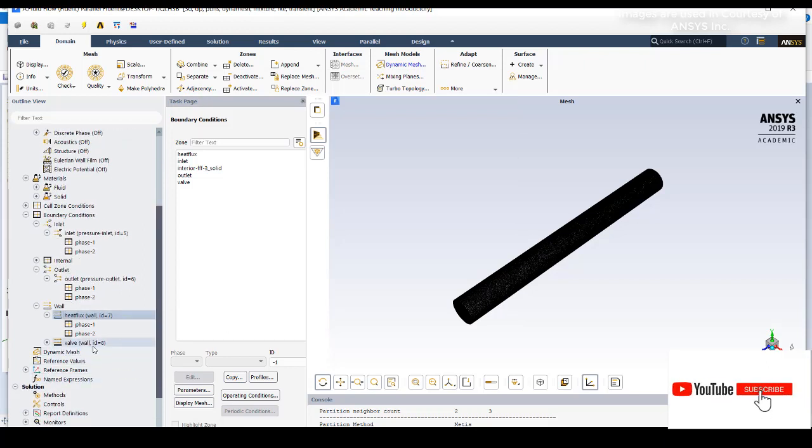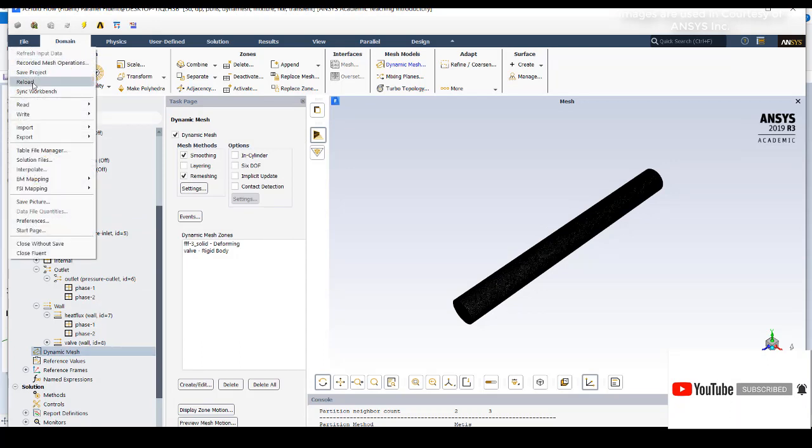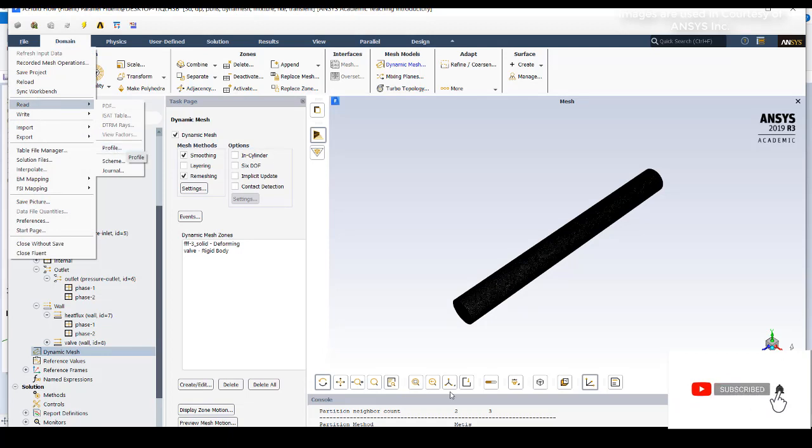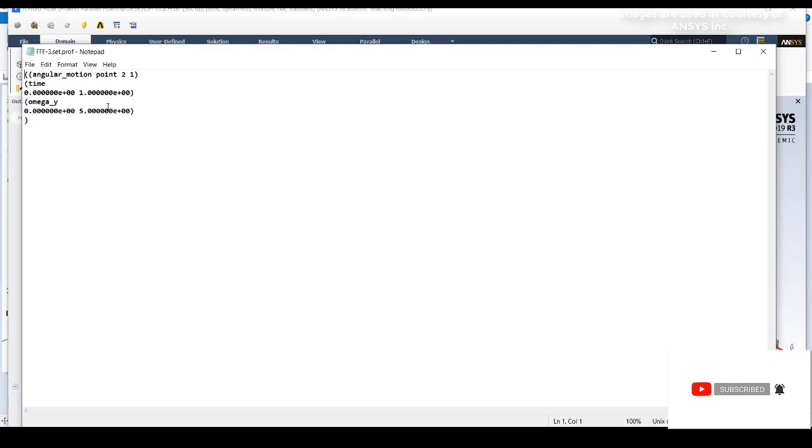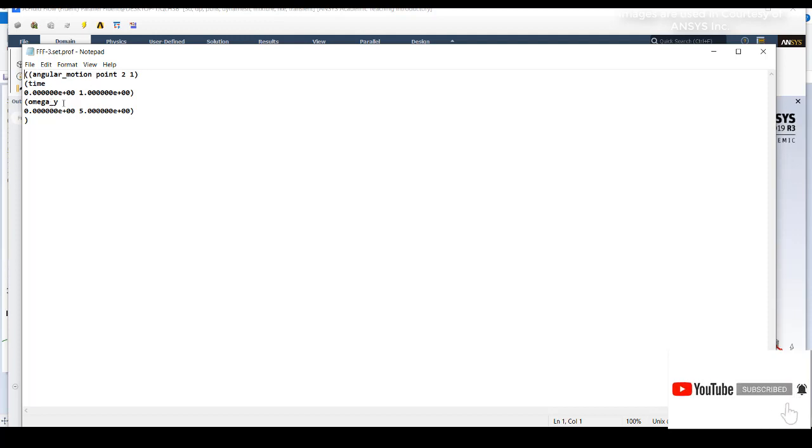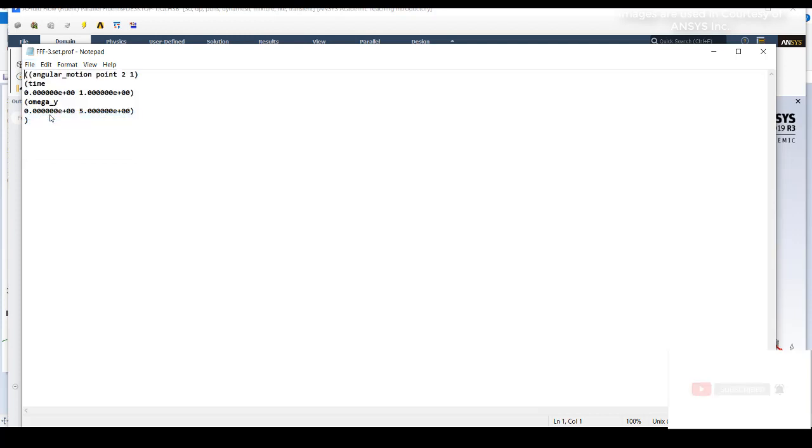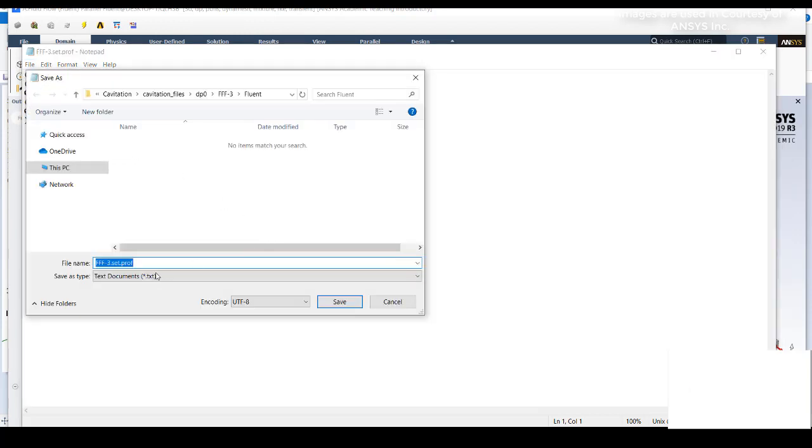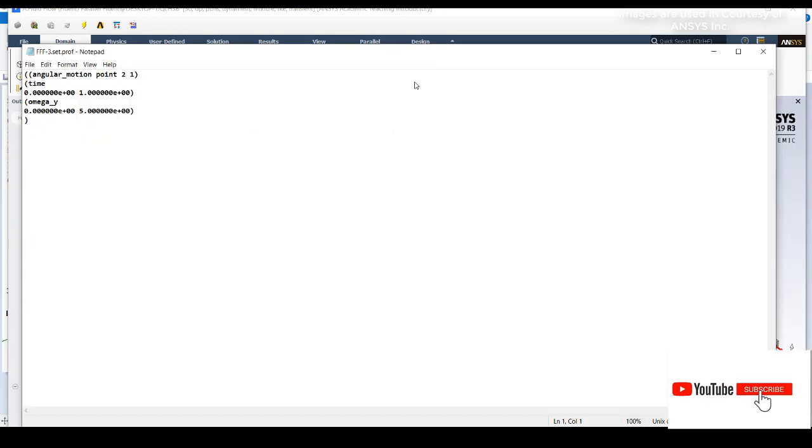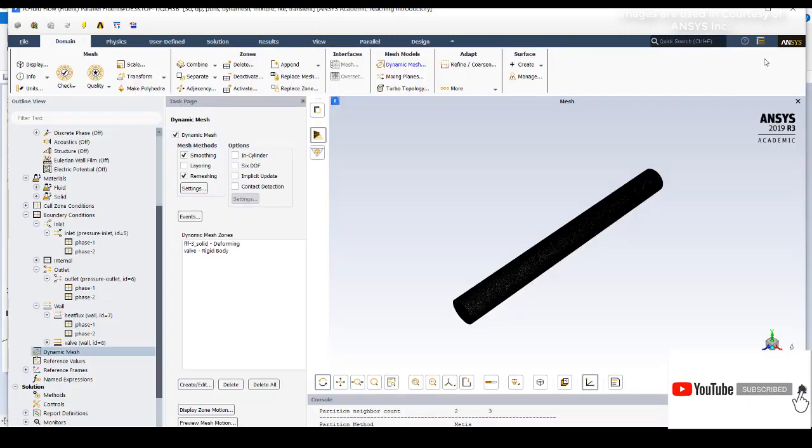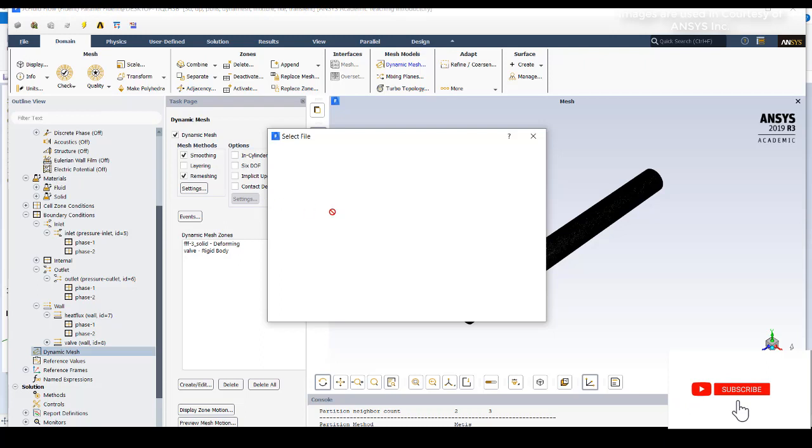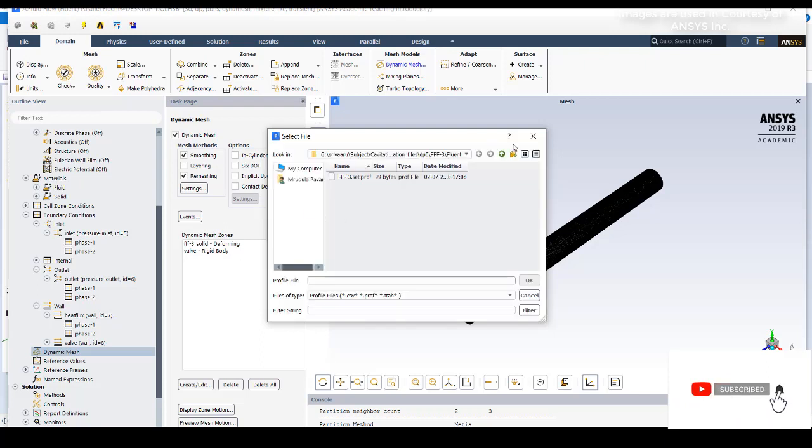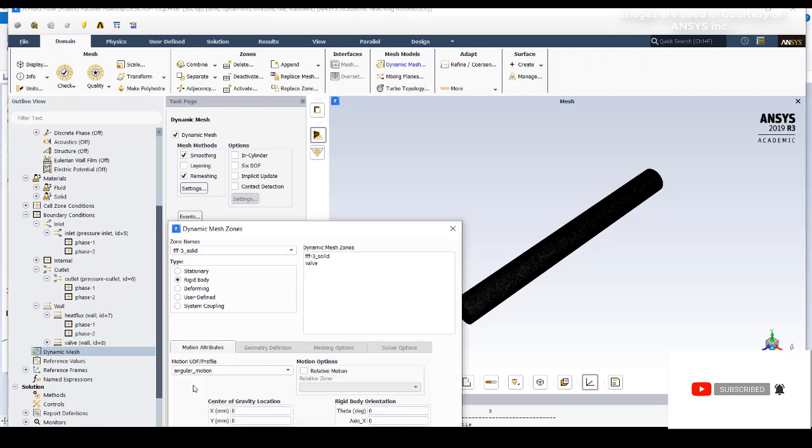Then you need to go to dynamic mesh. Before going further, go to read profile and use this as your profile file. It is an angular motion with time as parameters and omega y as constraint. With respect to 0 and 1 second, the omega or angular velocity is changing from 0 to 5 radians per second. After typing this in notepad, save as with file name as .prof extension. Then go to file, read profile and select that particular profile, then click OK.